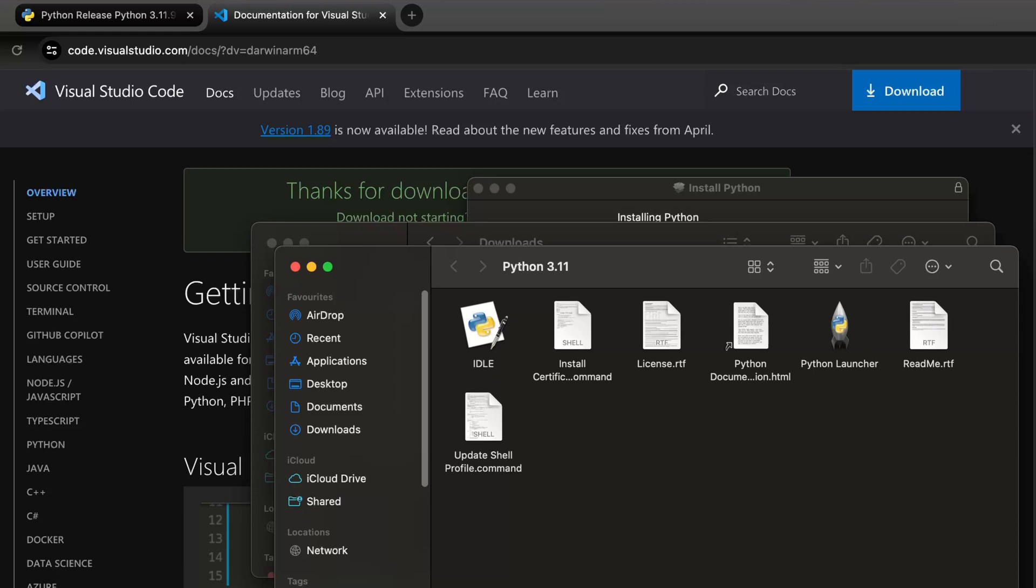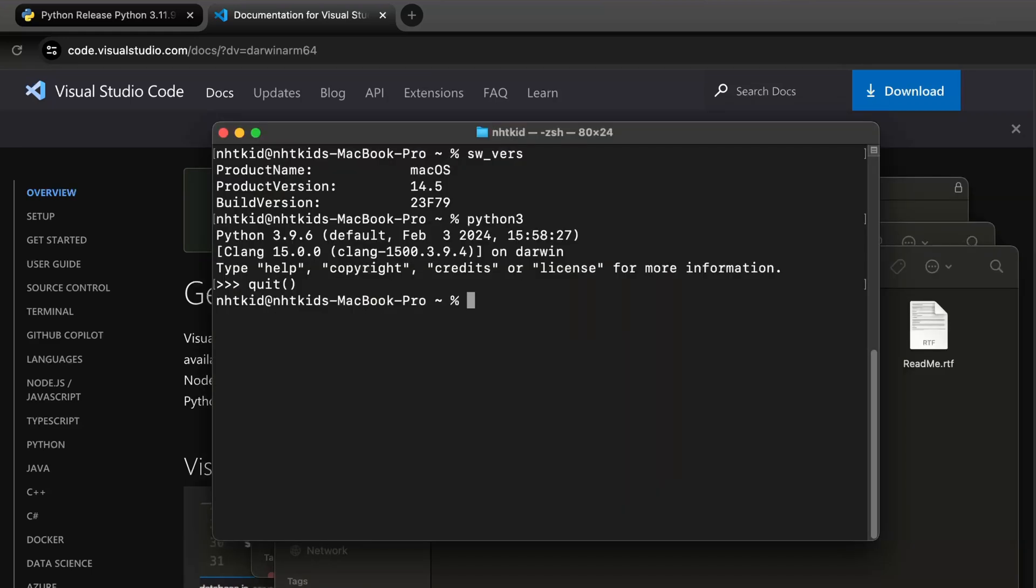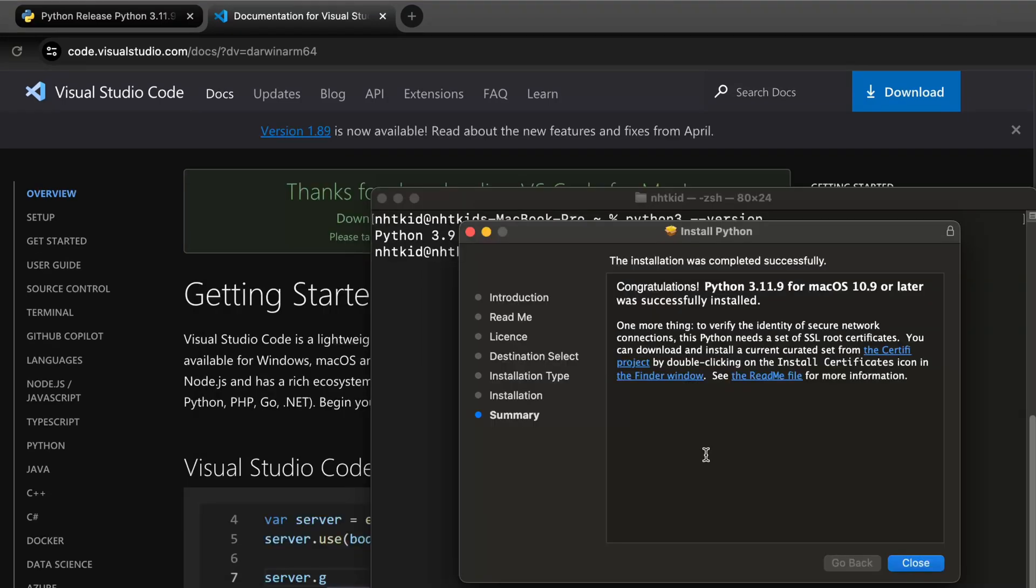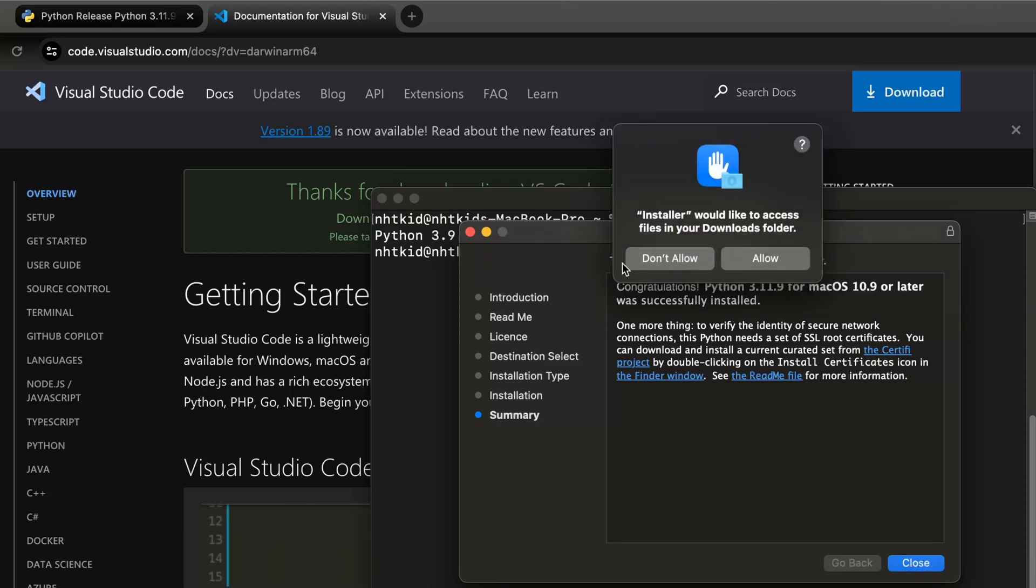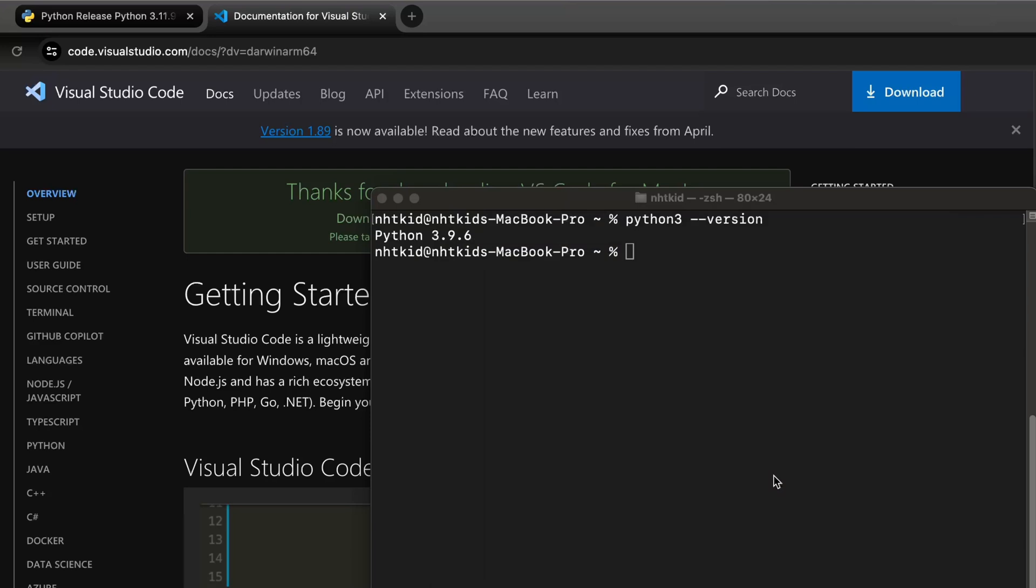So if we go back to our terminal, and if we do Python again, it shows us 3.9. That means we have two versions running on the system. That's okay. That means just the default is 3.9. Let's close this. And done.